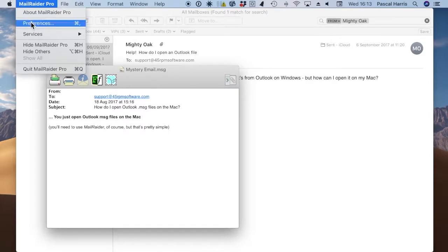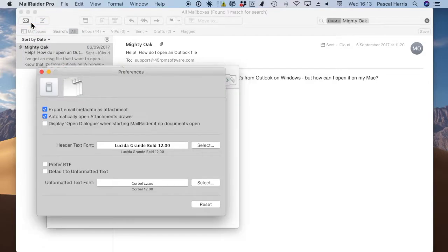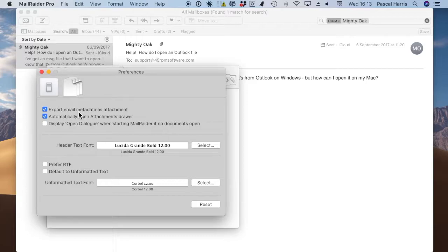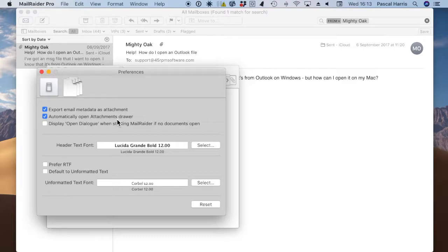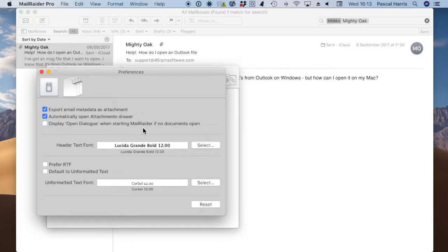It has comprehensive preferences, covering whether or not you'd like to be able to extract email metadata as an attachment, whether or not the attachment drawer should open automatically if the email contains an attachment, whether to display an open dialogue if starting Mail Raider with no documents open. This can be handy as a confirmation that Mail Raider actually has opened if you're not used to working on a Mac.